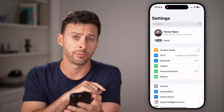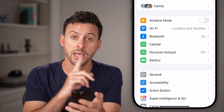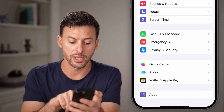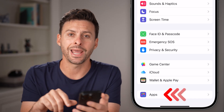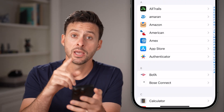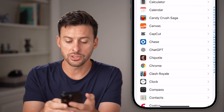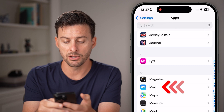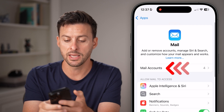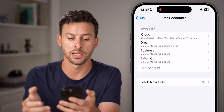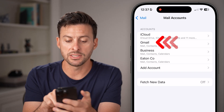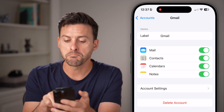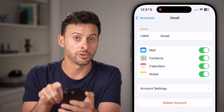If that doesn't help to fix it, let's head back into the Settings app of your phone. From here, scroll down to the bottom and tap on Apps. From here, scroll down until you get to the Mail option, tap on that, and then tap on Mail Accounts. For any of these different accounts, make sure Mail is toggled on.